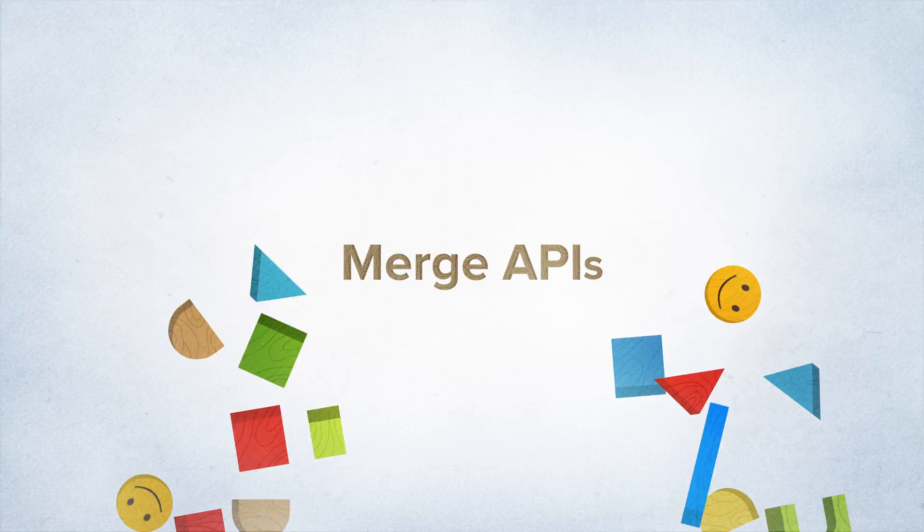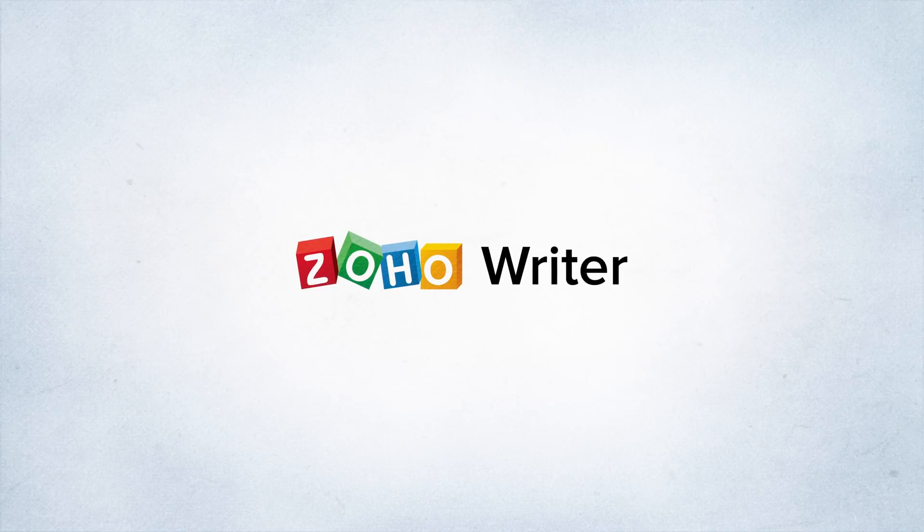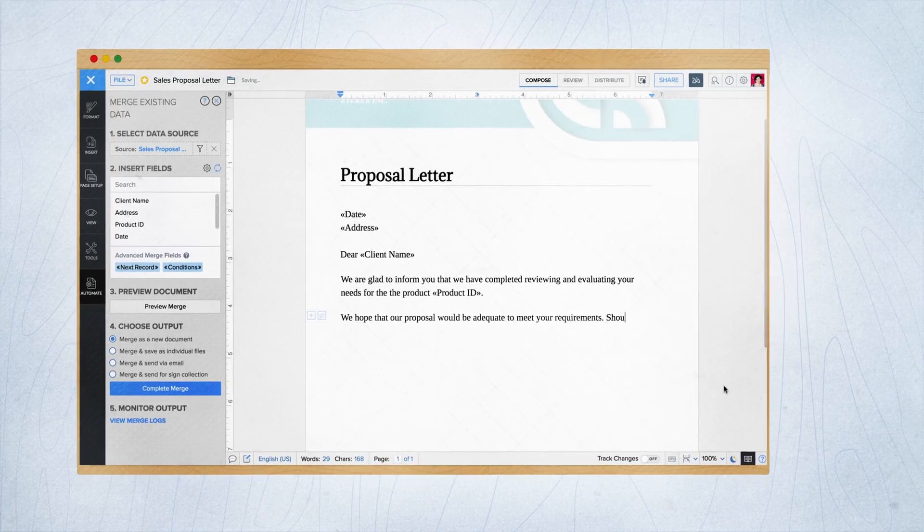Don't worry, your job's about to get a lot easier. Introducing Merge APIs in Zoho Writer.